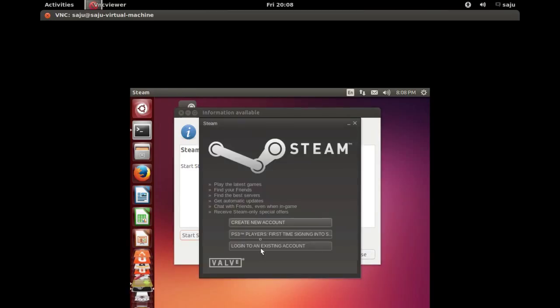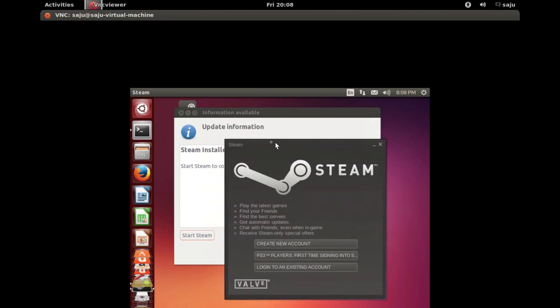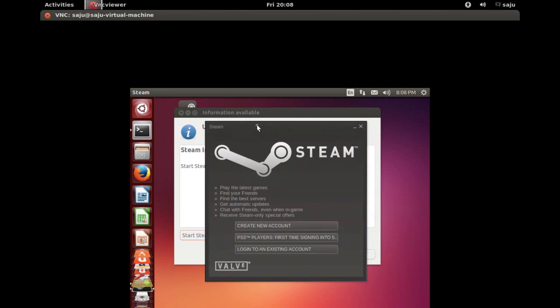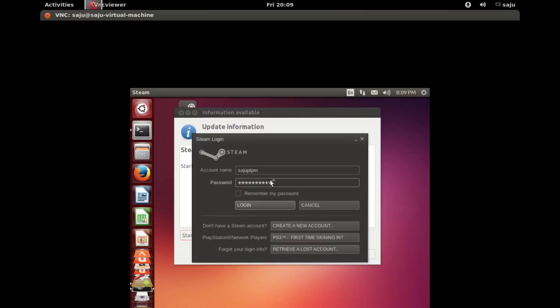Okay, this is the first window of Steam. Here we can login to an existing account. Give the account name, then password, and click on login button.